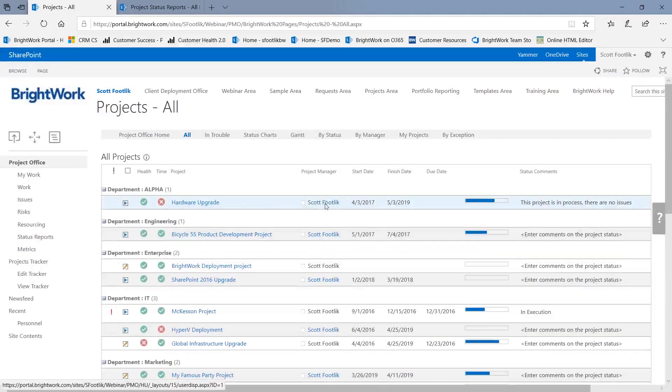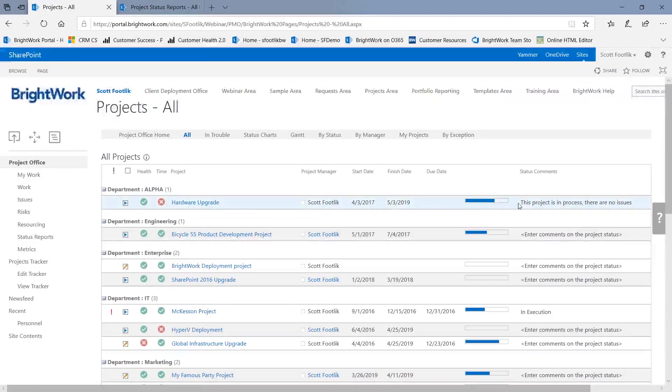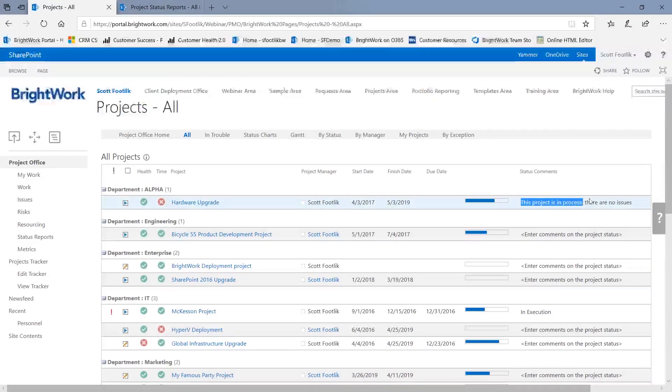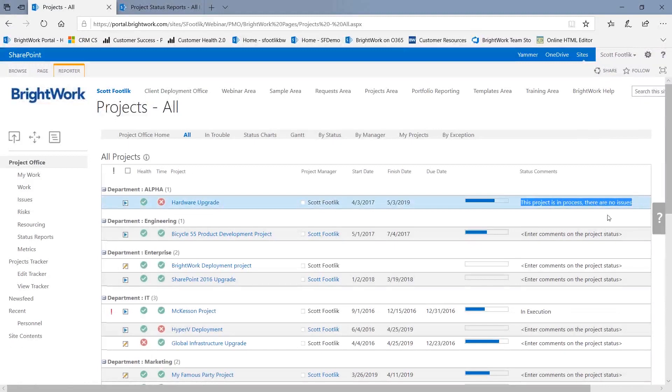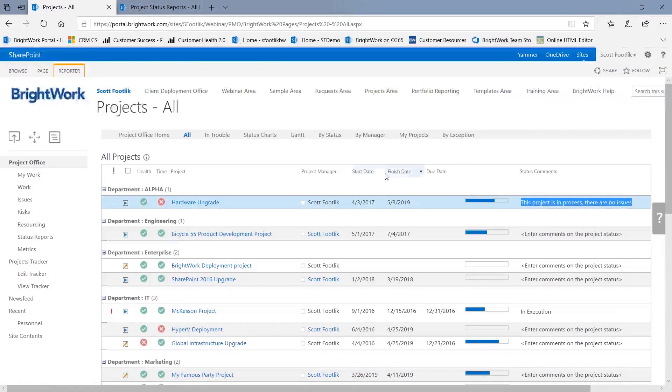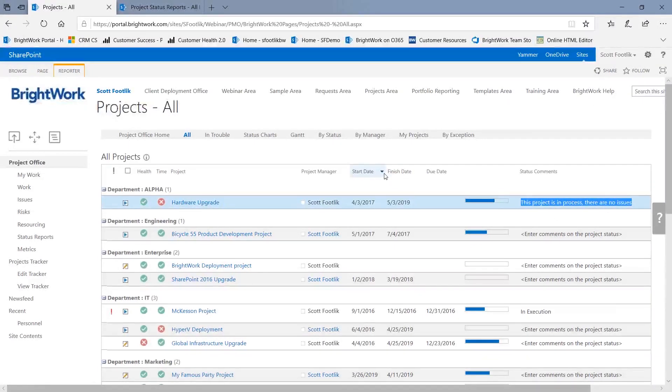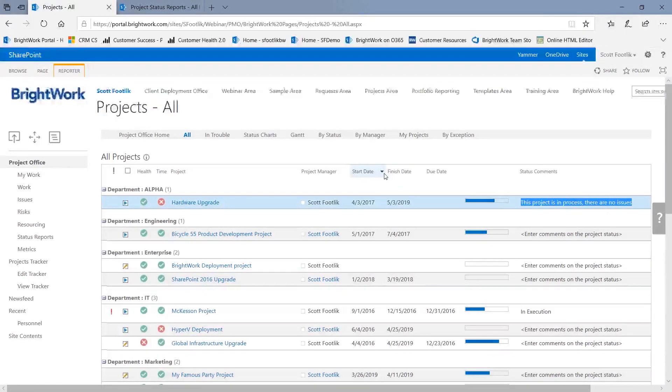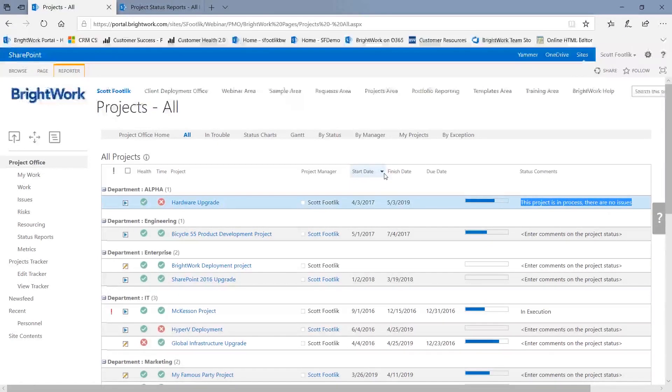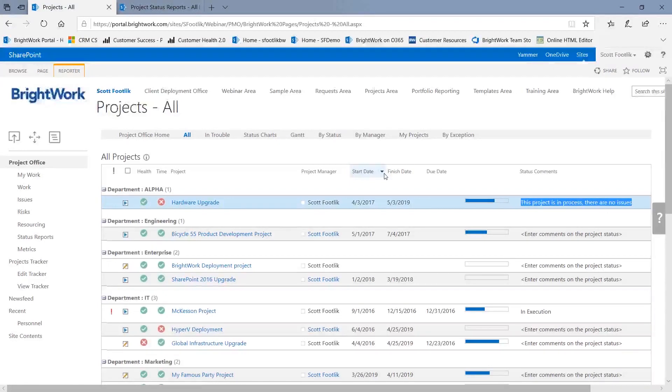And in here, we're getting basic information, the key indicators, the title, the project manager, the dates, the progress. And over here, the latest status comments that are coming from the latest status report. So this is how we're connecting, putting information in one place and having a workflow take it and put it elsewhere so that it's available in the reporting for people to see and collaborate with.